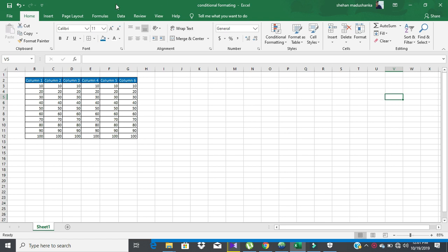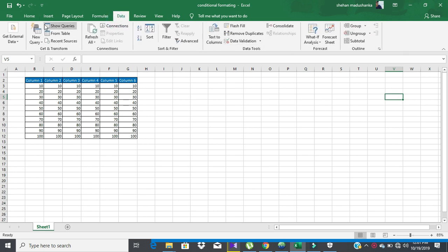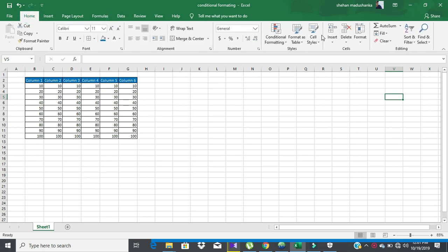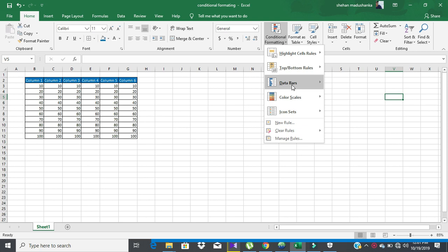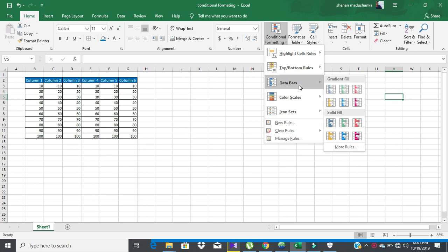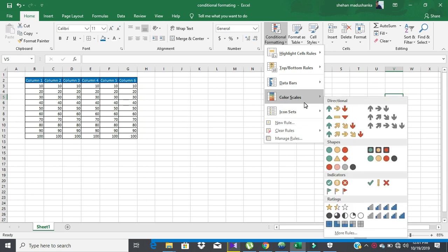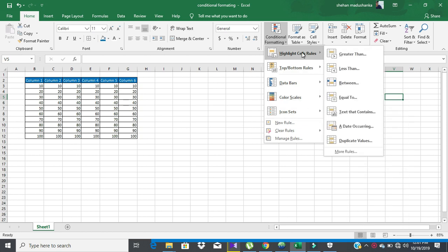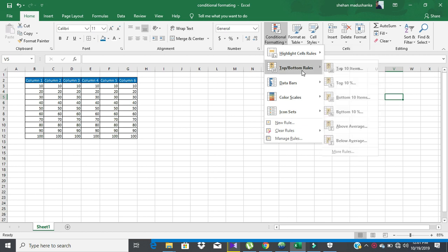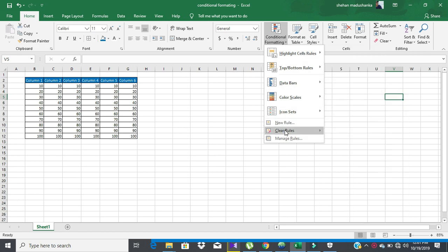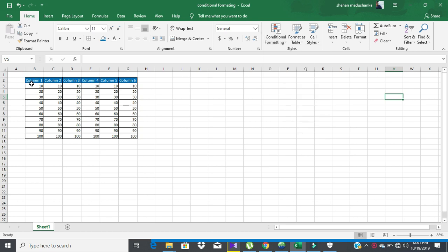Hi guys, welcome to Best First YouTube channel. Today I'm going to talk about conditional formatting part 2. Here we talk about data bars, color scales, and icon sets. Earlier we talked about highlight cell color, top bottom rows, and how to clear the rules. Let's go to the lesson — I will explain one by one.